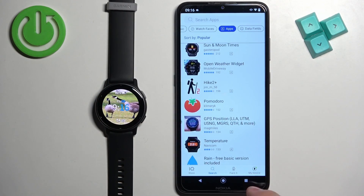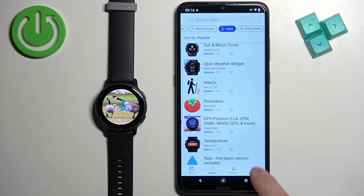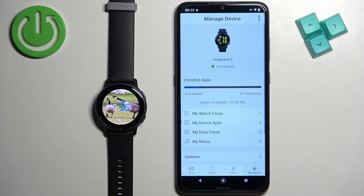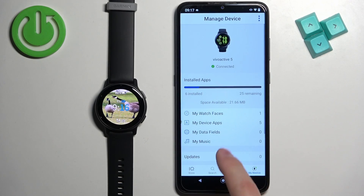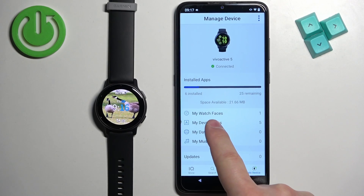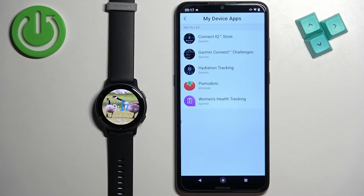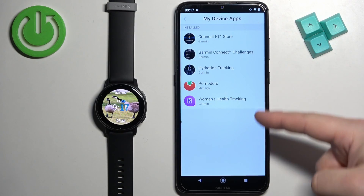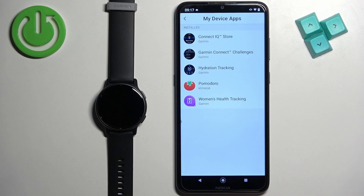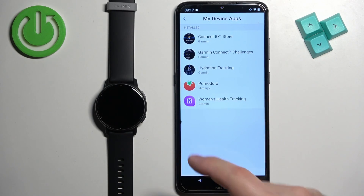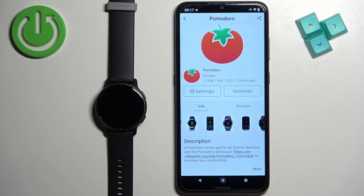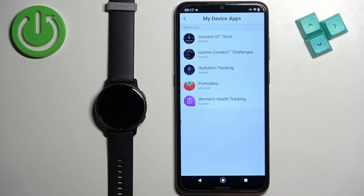On the phone in the Connect IQ Store, you can also tap on My Device, then tap on My Device Apps to see the list of apps installed on your watch. You can tap on one to see more details, uninstall it, and more.